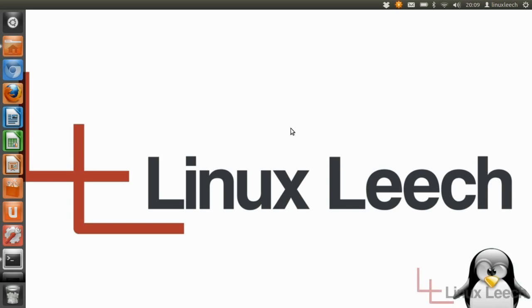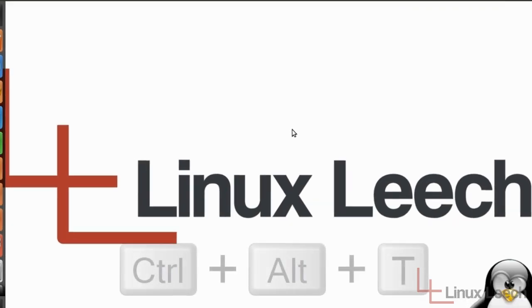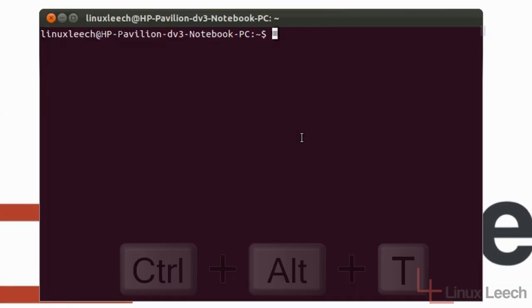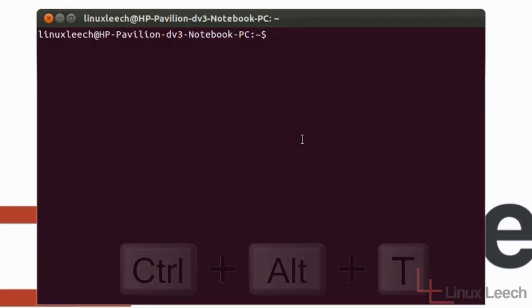The first step you want to take is to open up your terminal. You can use the keyboard shortcut which is holding CTRL and ALT and pressing T, or you can open up from the GUI.